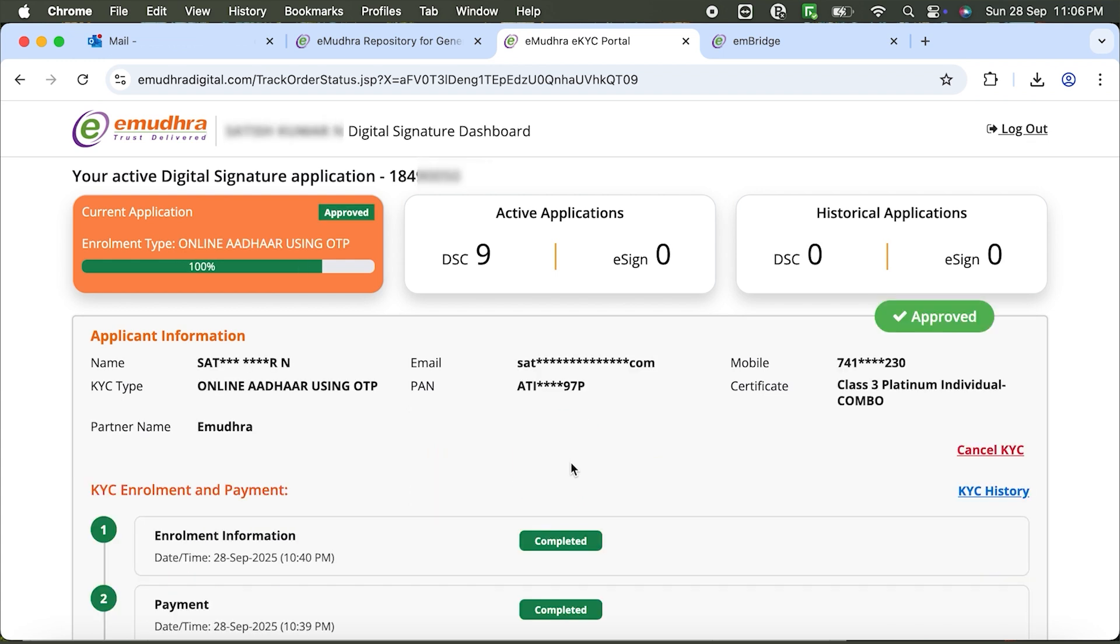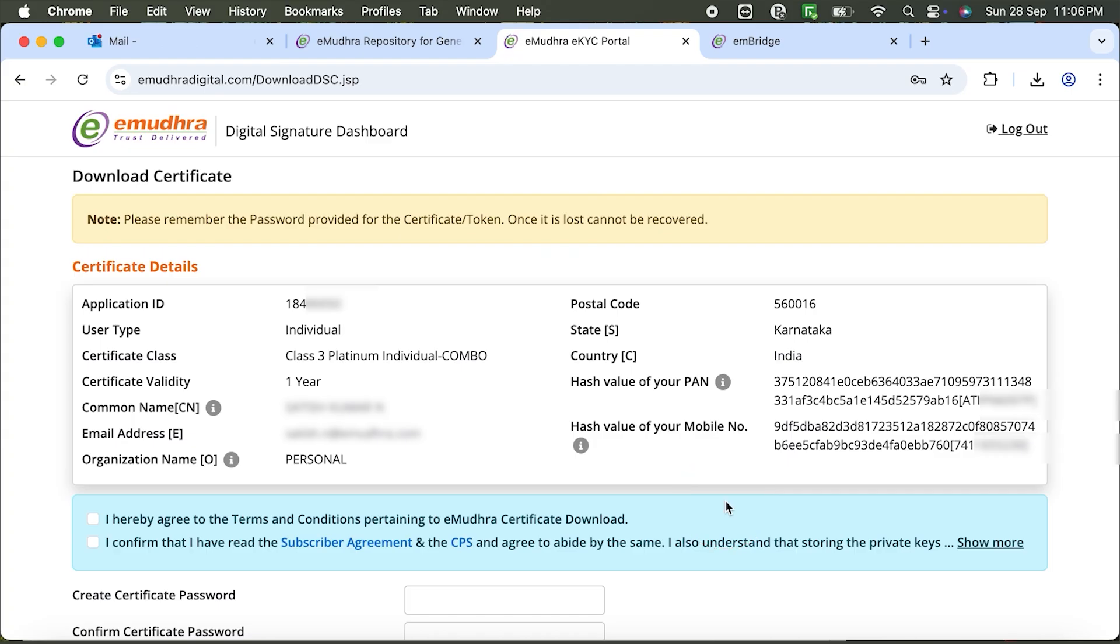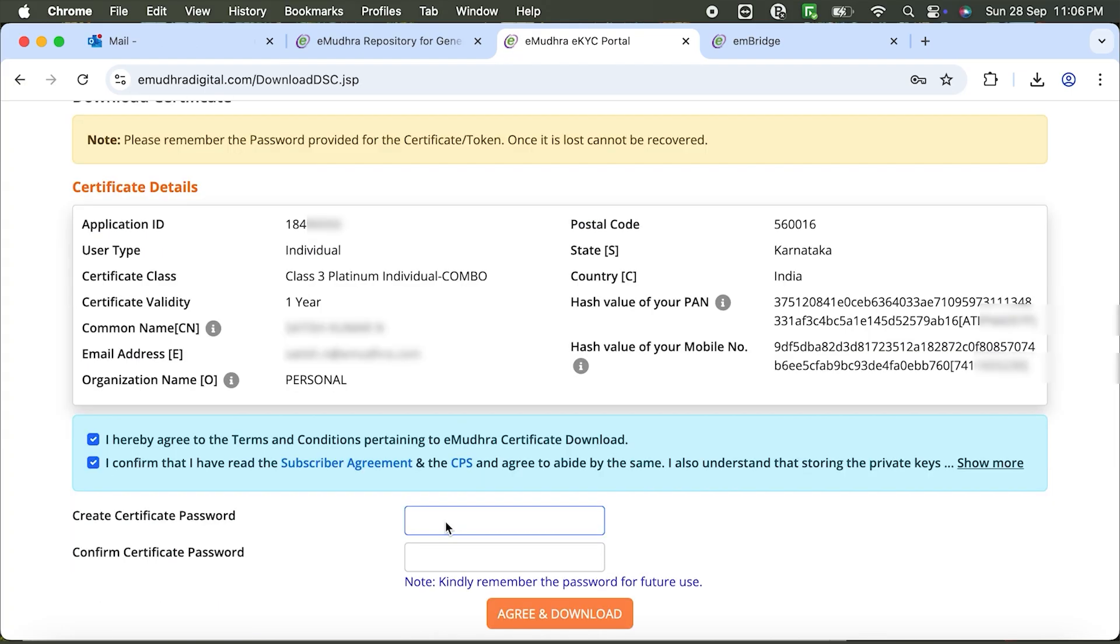Scroll down to Download Certificate, enter your challenge code and click Continue. Verify your details, check the Terms box, then create a new password, no special characters. Confirm and click Agree and Download.